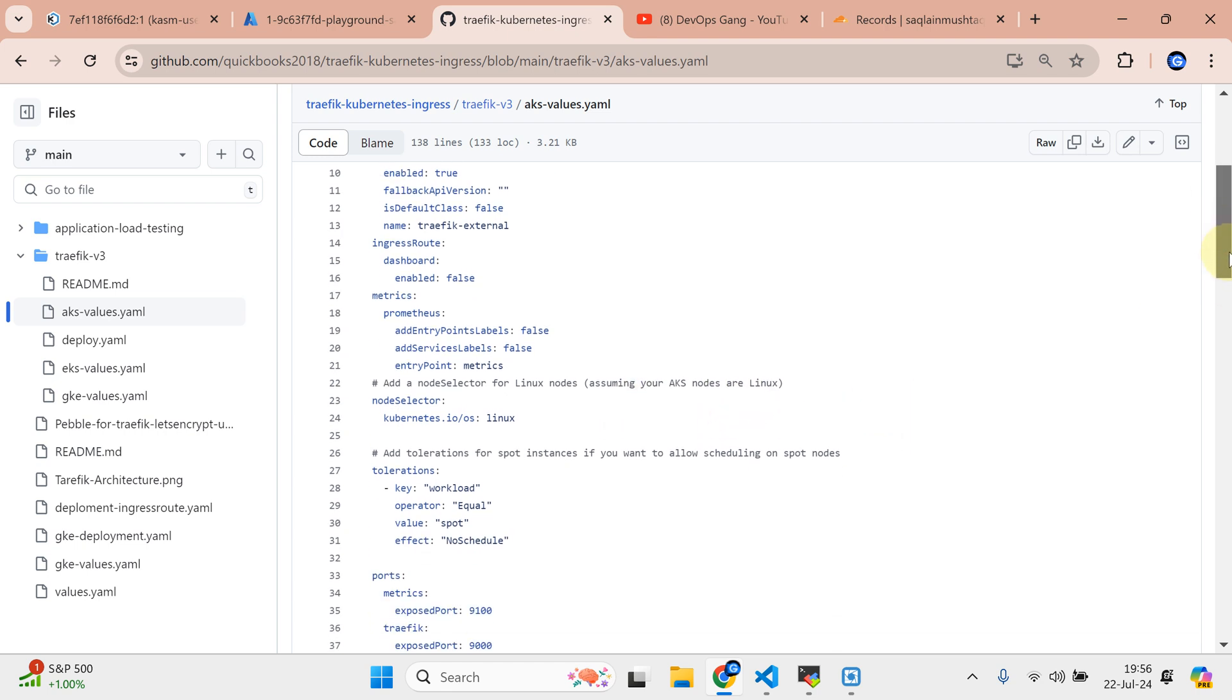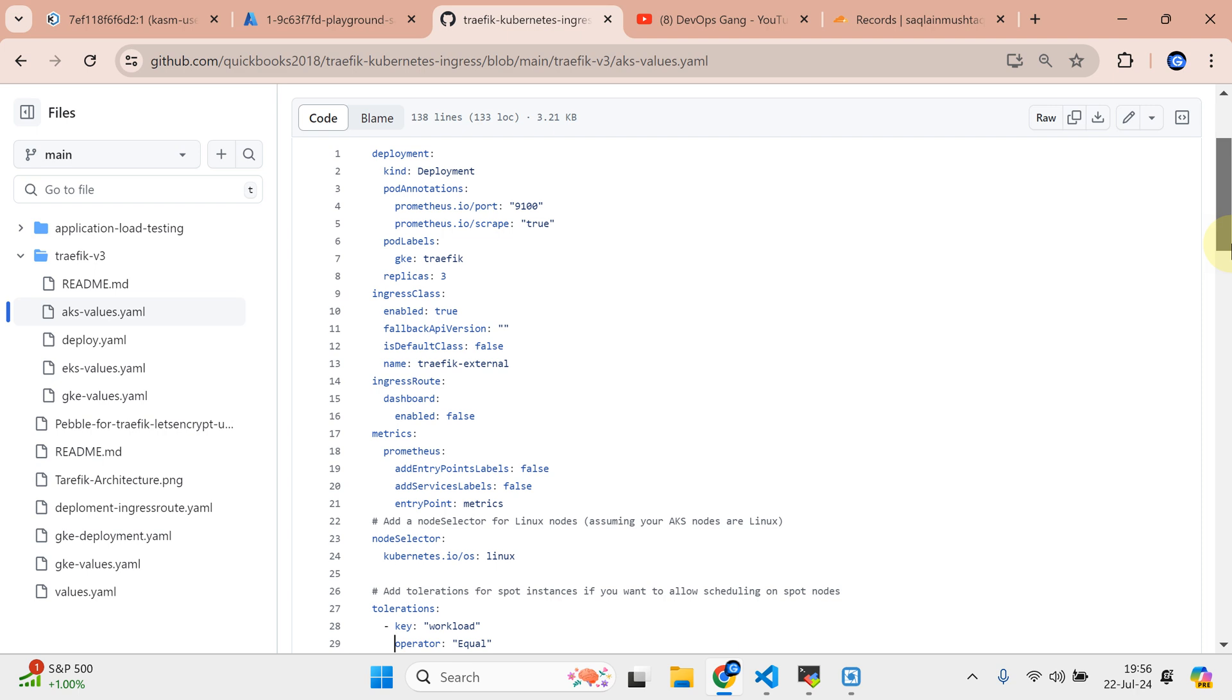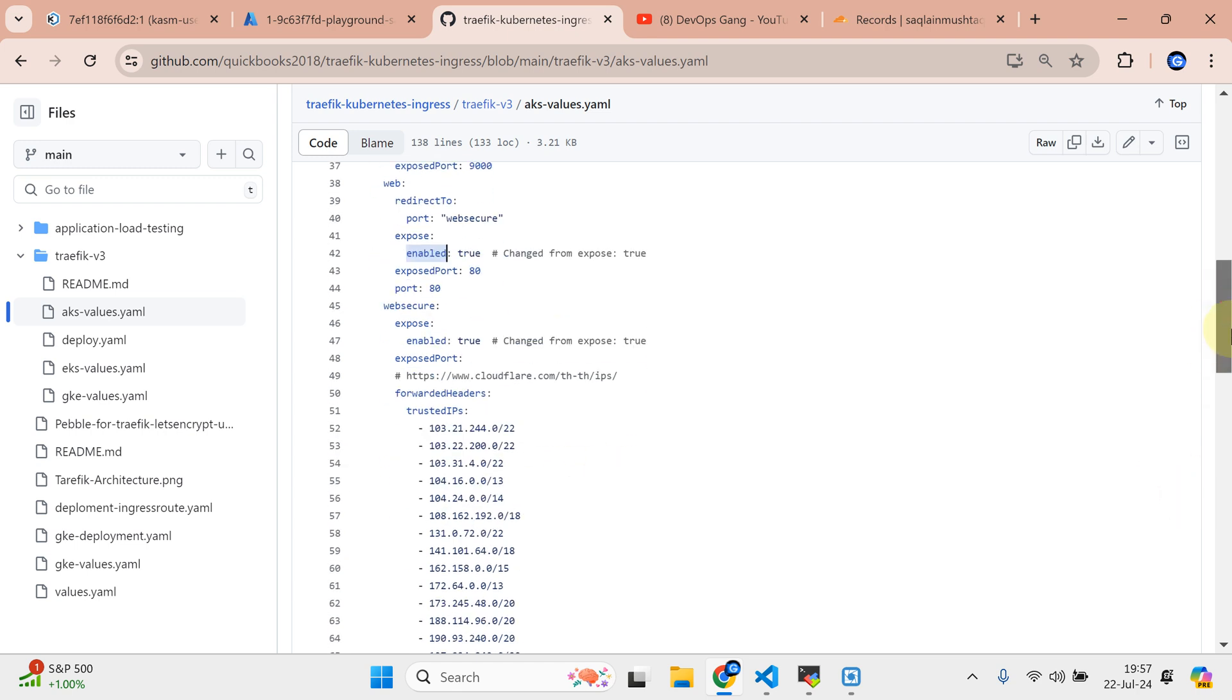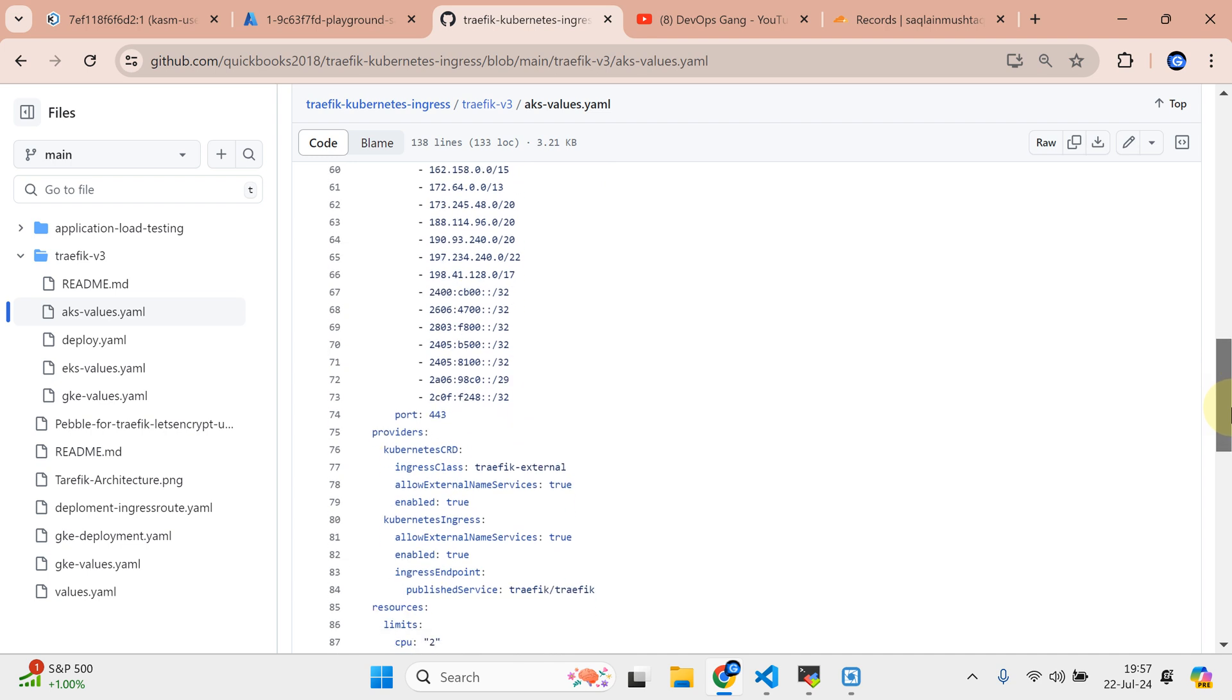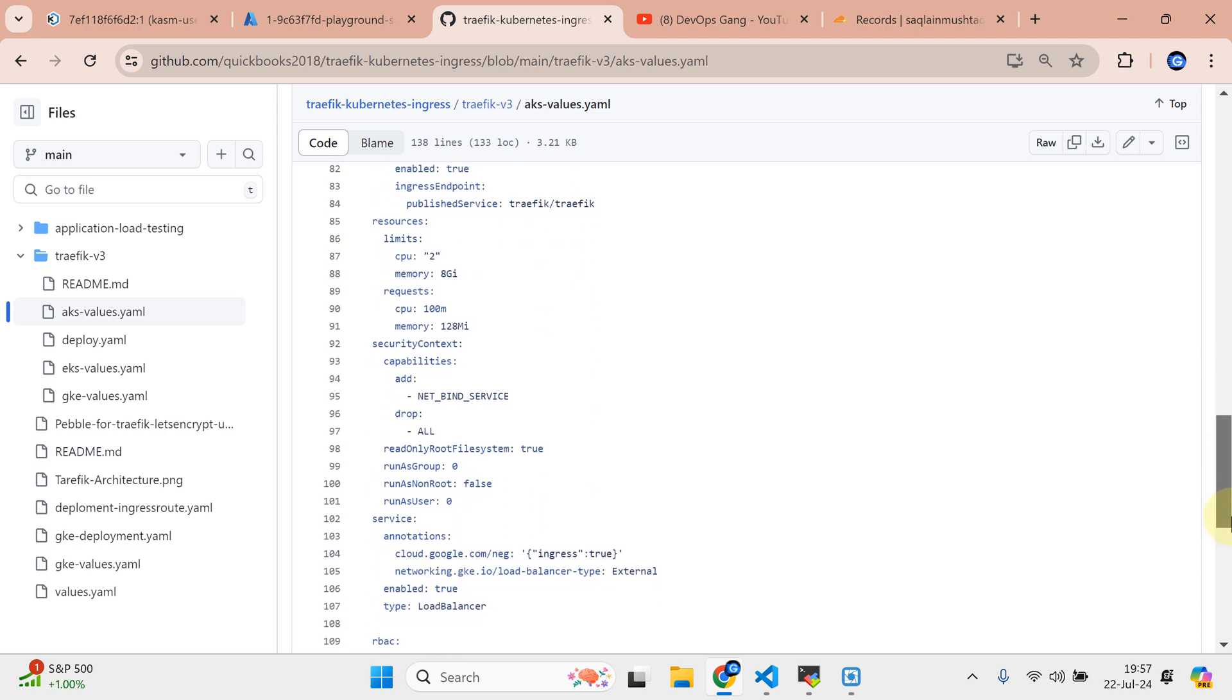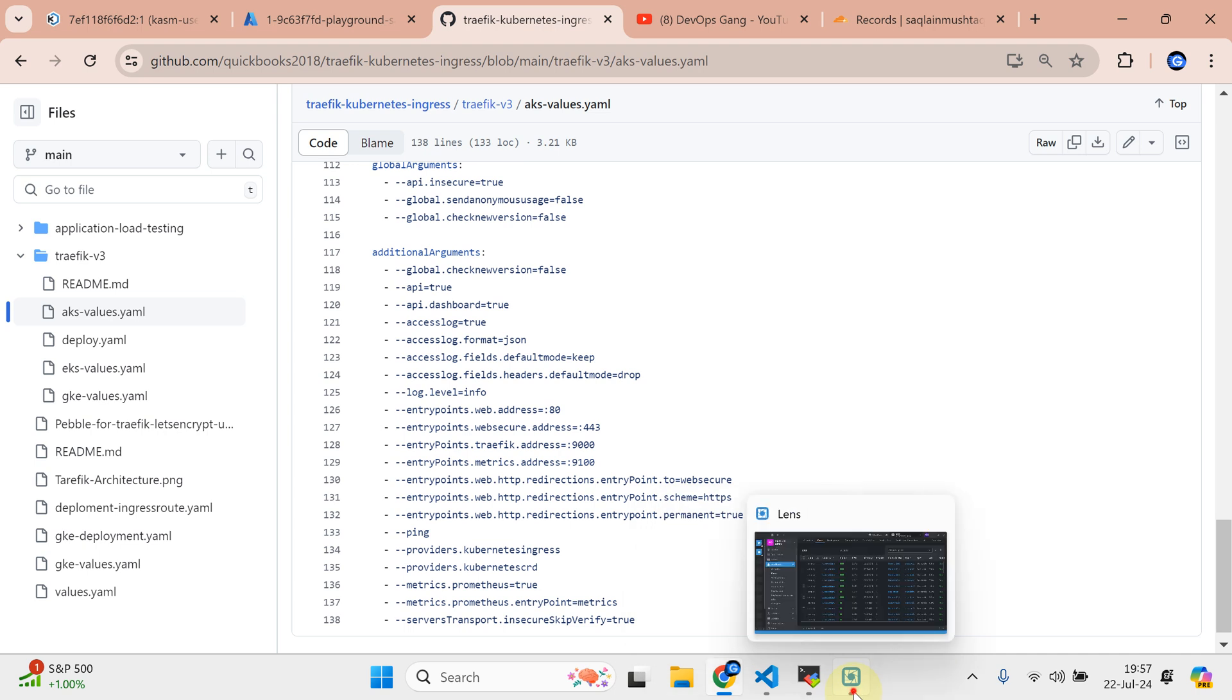Add toleration if you want to allow scheduling on the spot nodes. I've done that as well, but it's totally up to you, you can remove this particular section. The stuff is pretty much the same. Some of the changes I've mentioned here: changed from exposed to true and it is now enabled. Exposed area is enabled. We added a header for the cloud phase to see the external IPs as well. The rest of the stuff is pretty much the same. If you watch my previous videos you can do that. Not much change here.